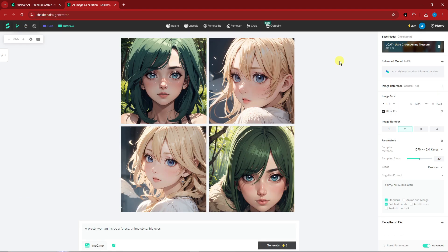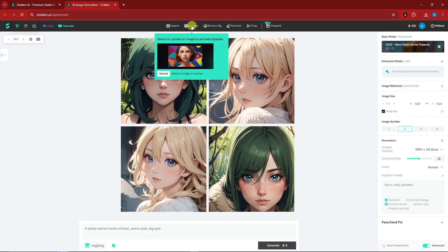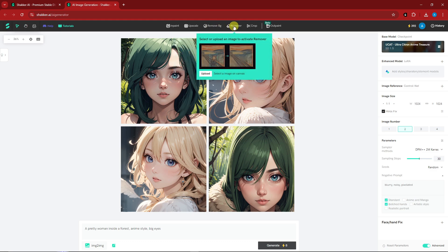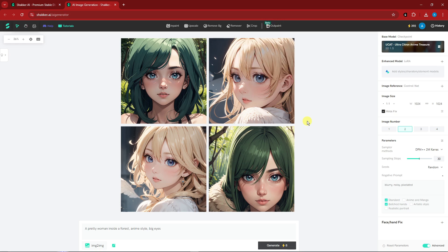Now let's look at the editing tools in the top section: Inpaint, Upscale, Remove BG (background), Remover, Crop, and Outpaint. The Outpaint tool is currently in beta and being slowly rolled out to the public.